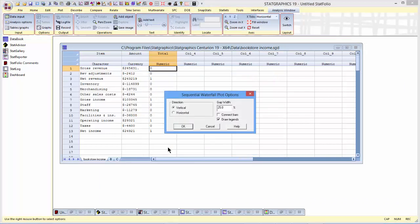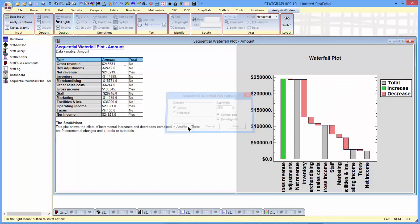The Analysis Options dialog box lets me specify whether I want vertical or horizontal bars. Gap width is the size of the gap that separates the different bars. I can also ask it to connect the bars, draw the legends, and I'll select both and press OK.